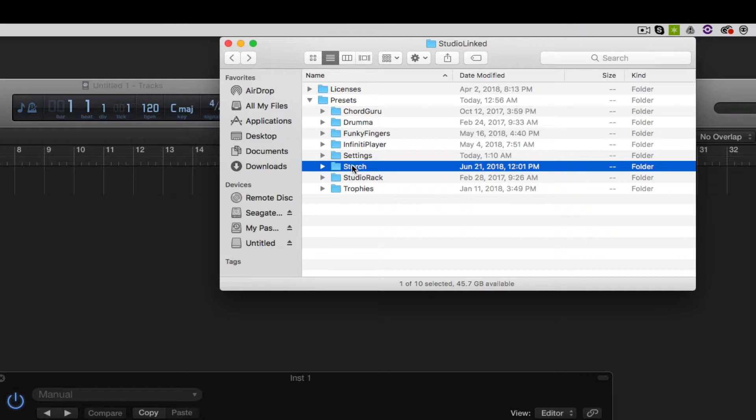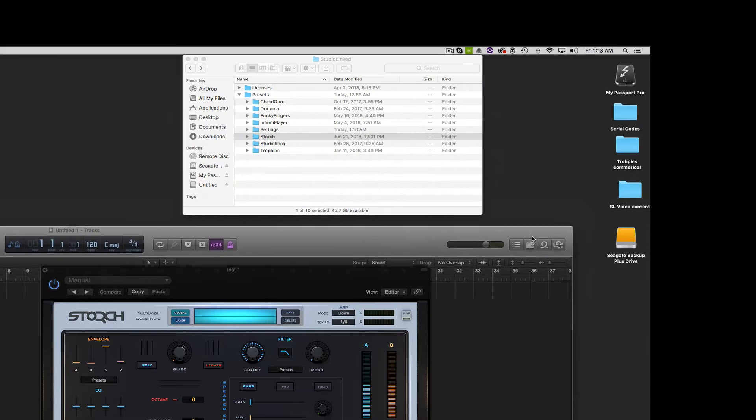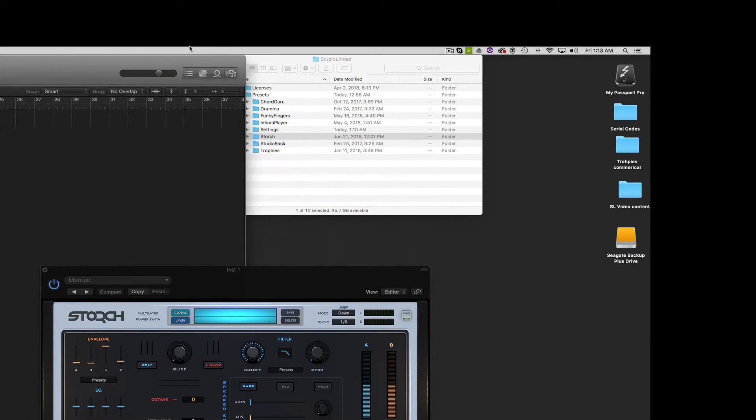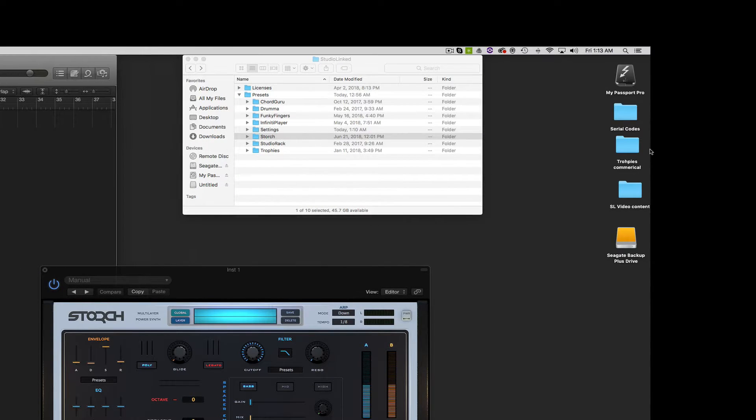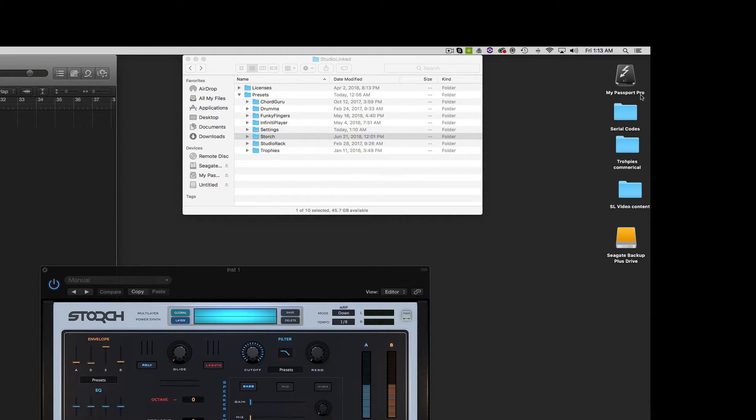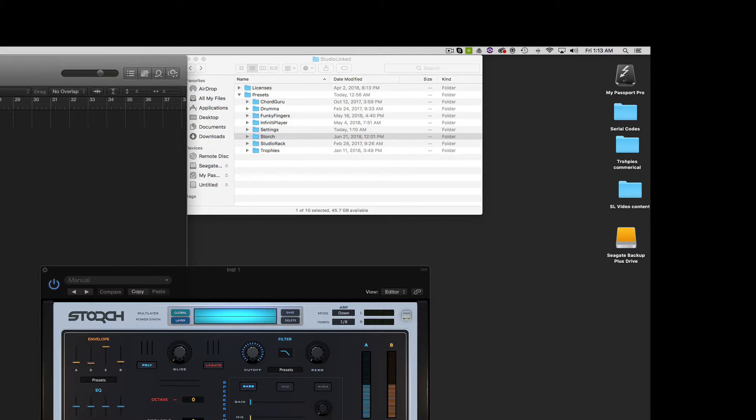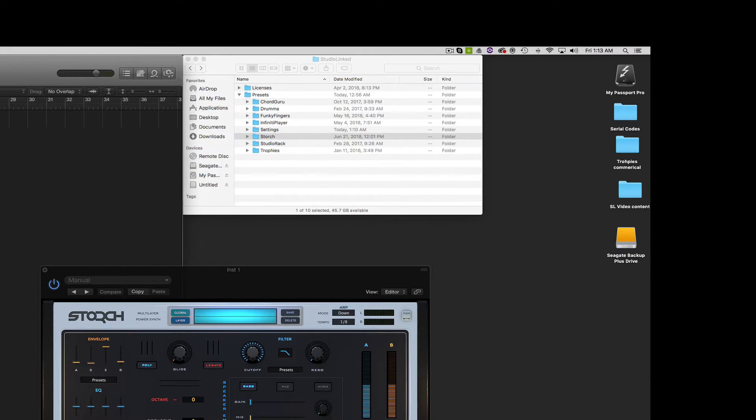Well, my external hard drive, let's go ahead and move this out the way really quick, is this external hard drive right here and it's named My Passport Pro. Yours might be named something else, so this is the name of mine here.